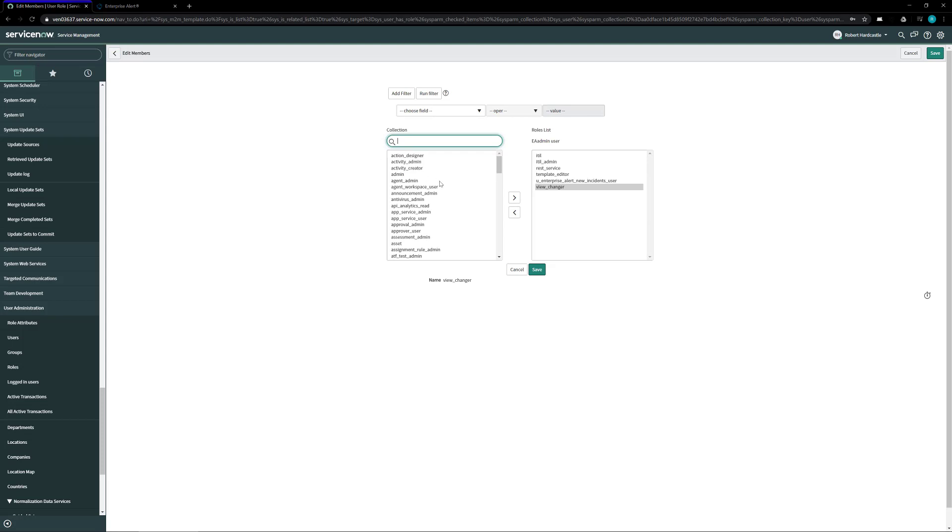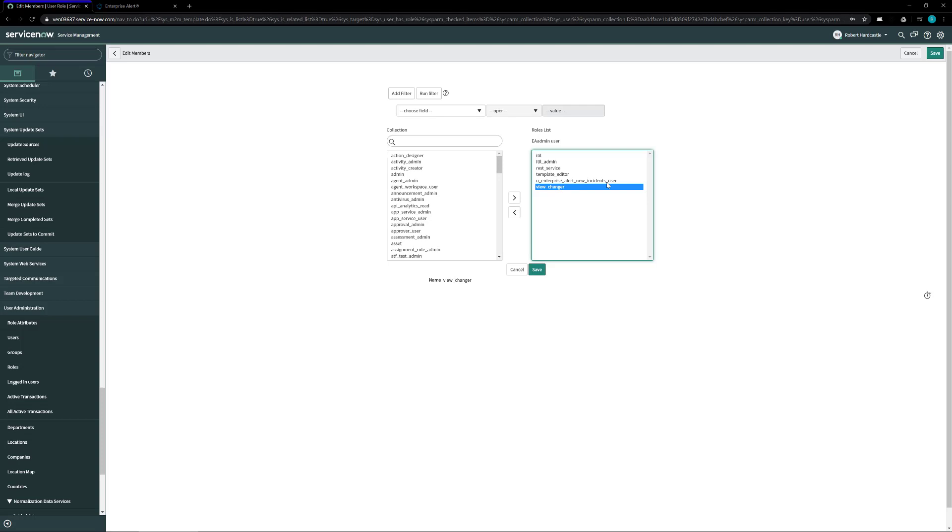On this page we need to add a list of certain roles and the list of the roles are as follows: the ITIL, the ITIL underscore admin, the REST underscore service, the template underscore editor, the U underscore enterprise underscore alert underscore new underscore incidents underscore user, and the view underscore changer roles.